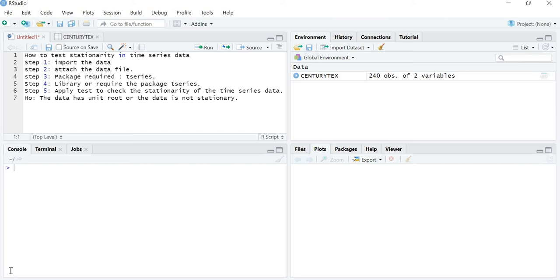Hello friends. In the last lecture we learned about stationarity. In this lecture we are going to learn how to test the stationarity in time series data.